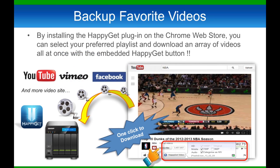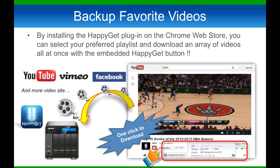The videos, music, and photos will automatically be backed up to your NAS without having to go through your computer. All you need to download is the plugin from Google Chrome and install the HappyGet app from our QTS App Center.